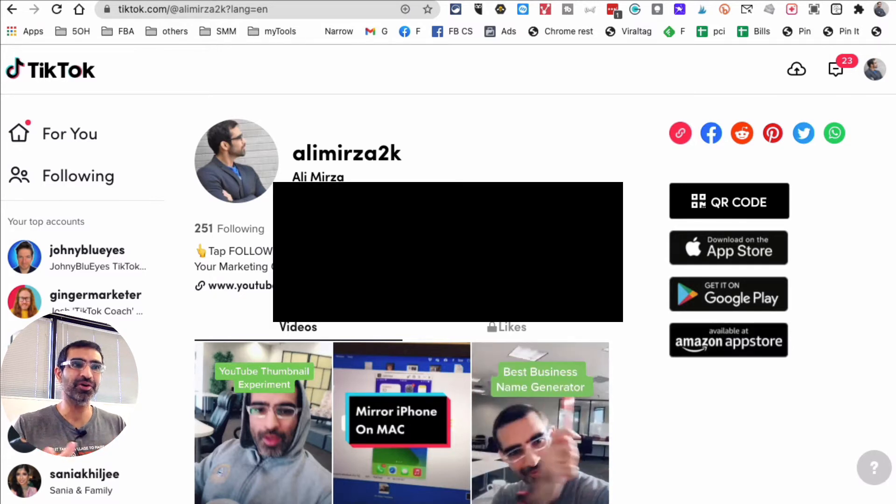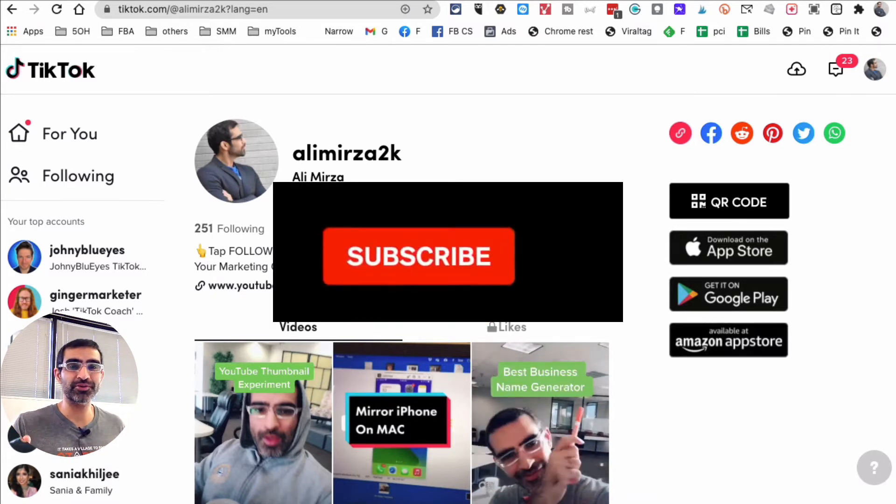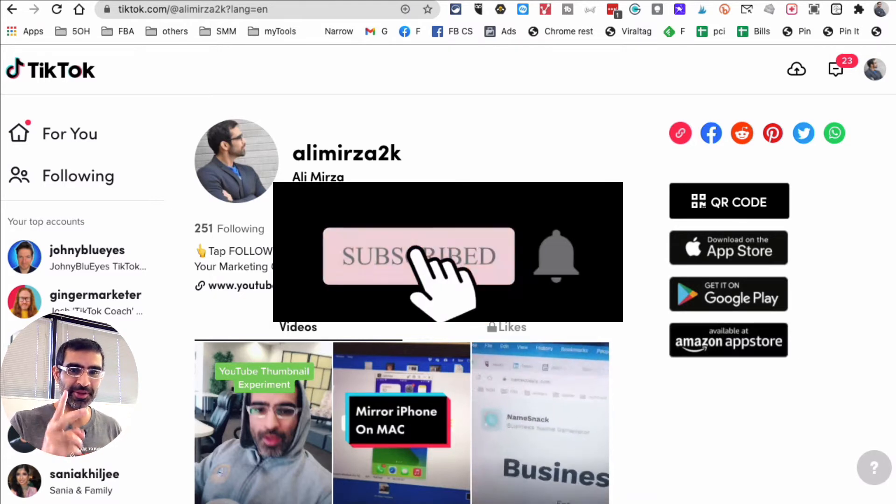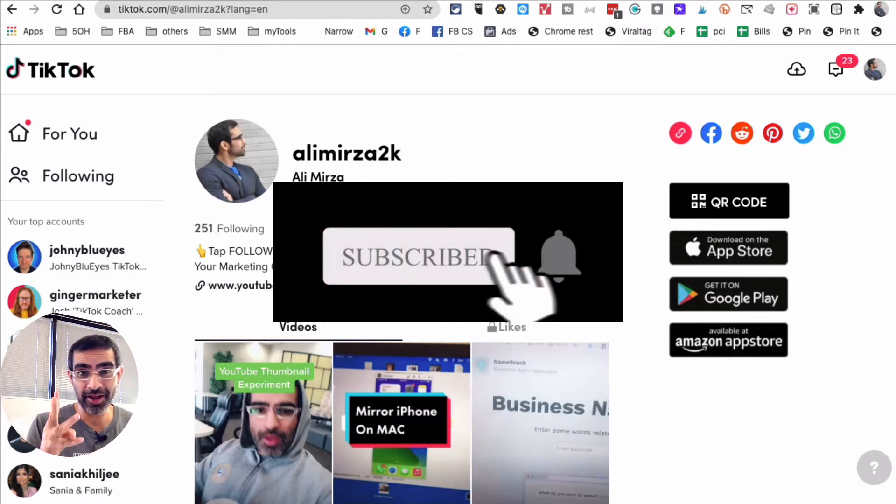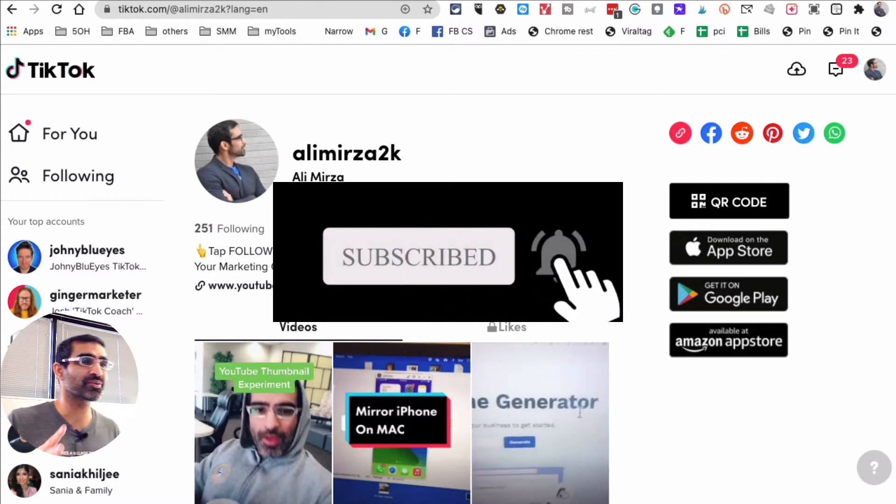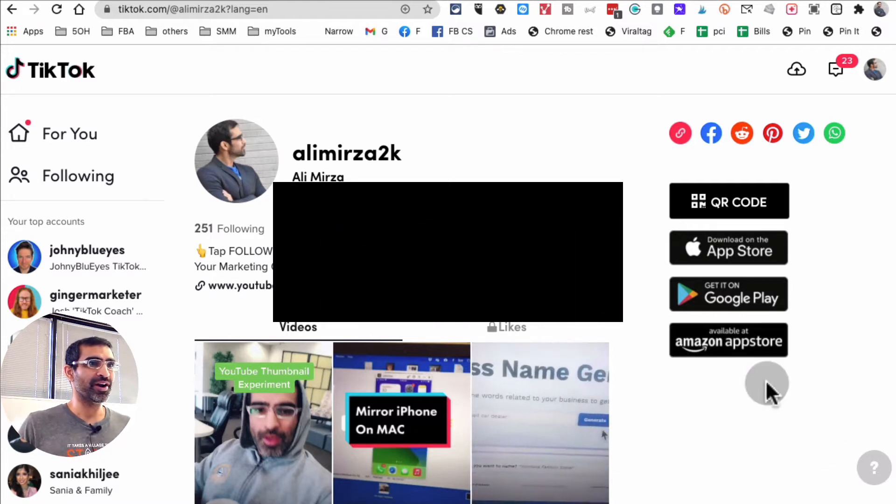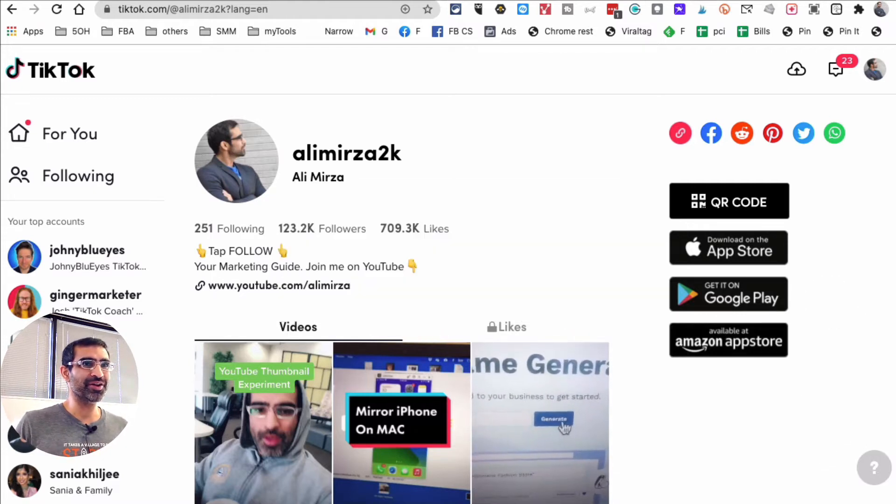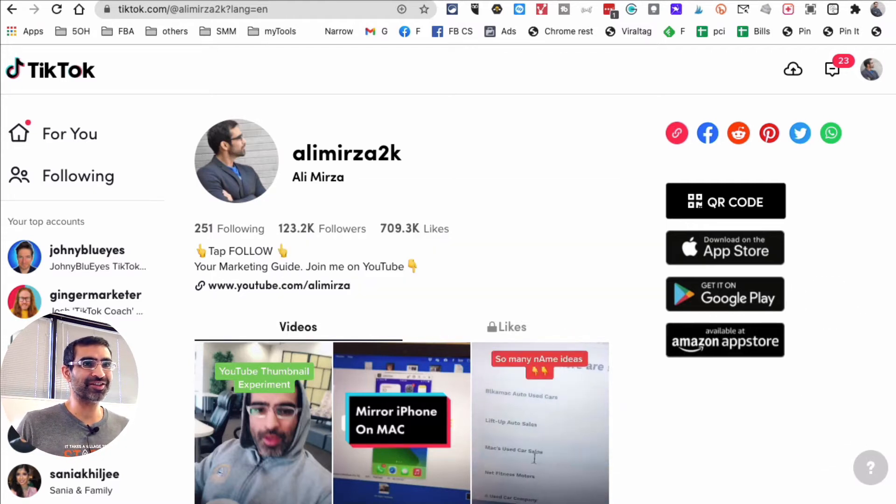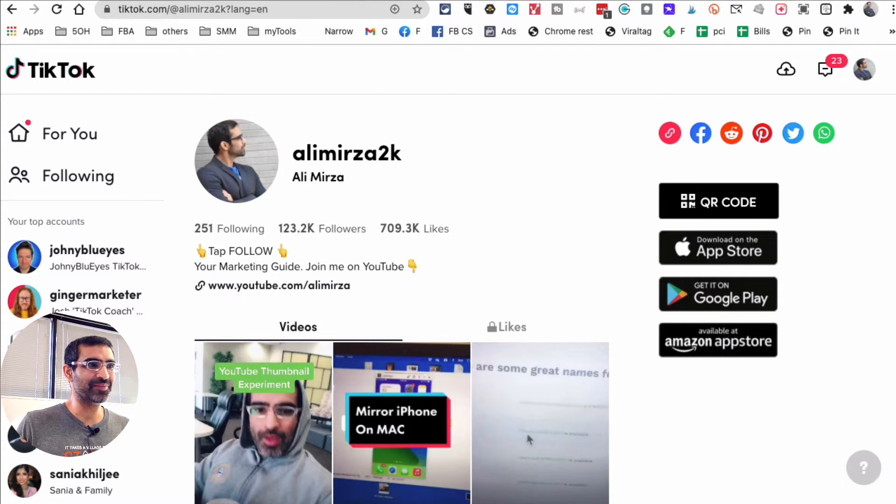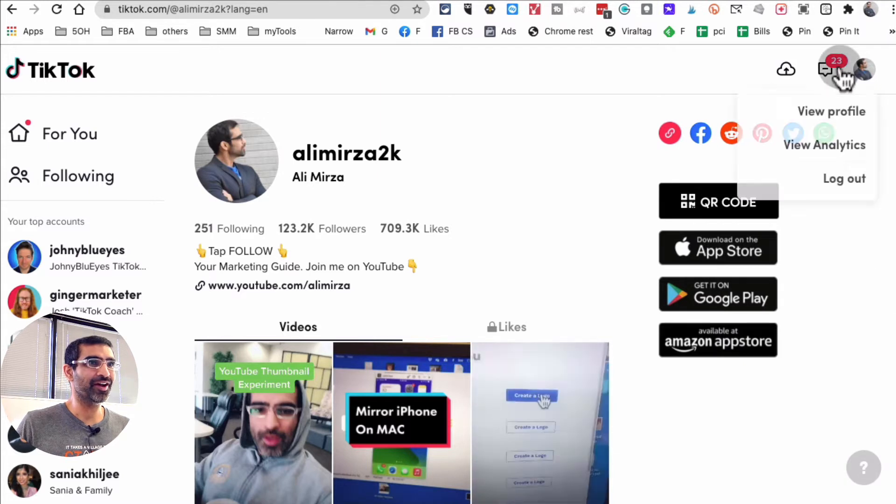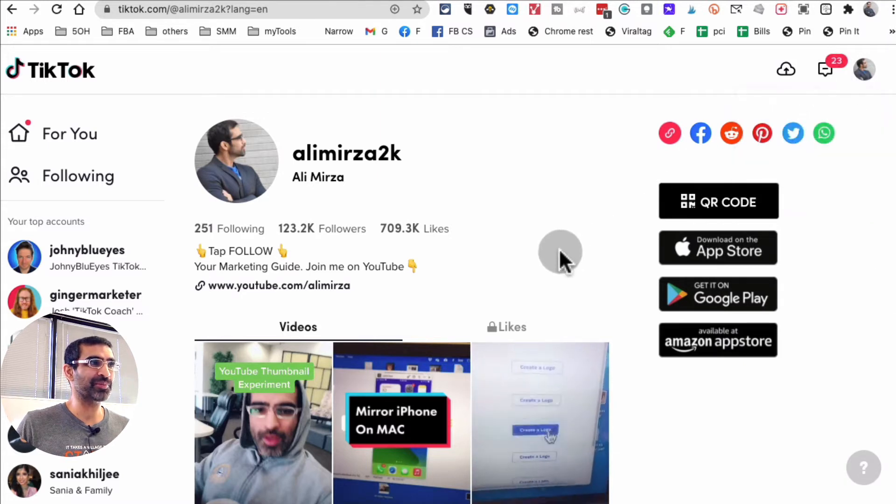Before we jump into it, make sure you subscribe, hit the bell icon, and also like this video. All right, now here you go. TikTok did this update recently just a couple of days ago and I'm super happy about this.